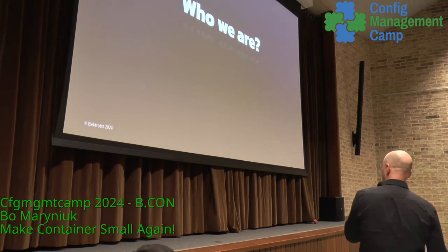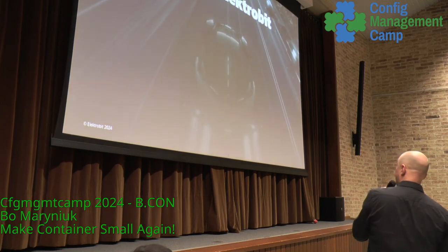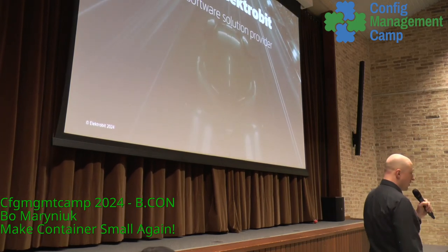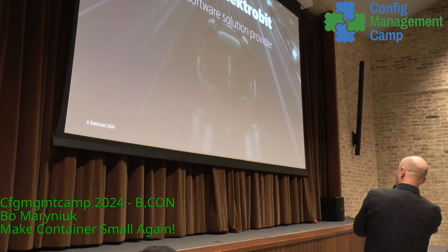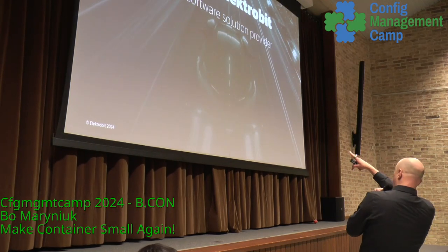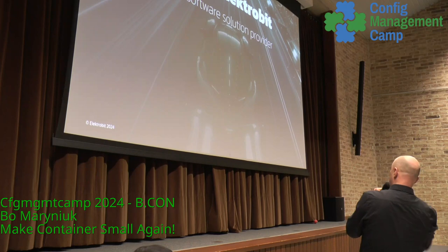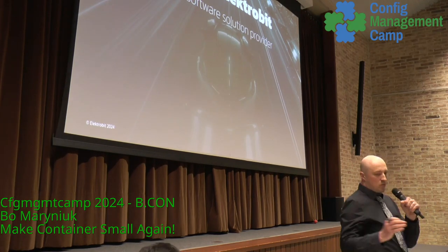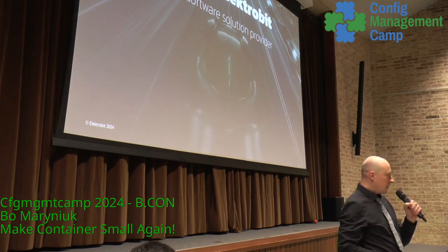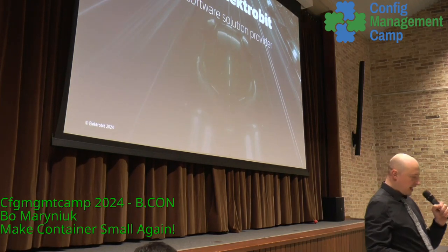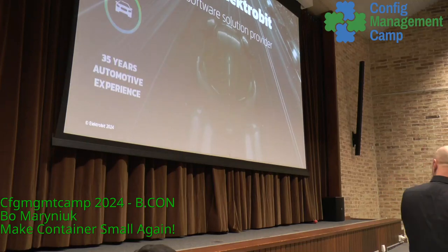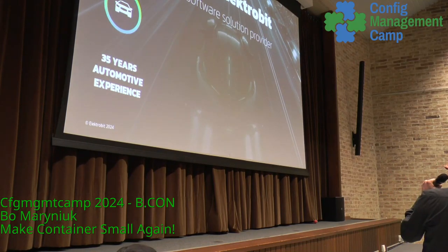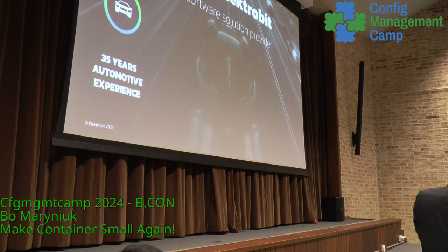Right now I am working for automotive — you're supposed to see the car here, but not sure if you see it. We are working for automotive and we have some little experience with cars, like 35 years.